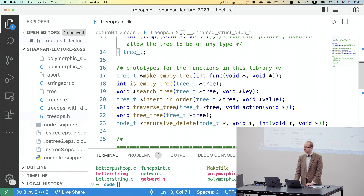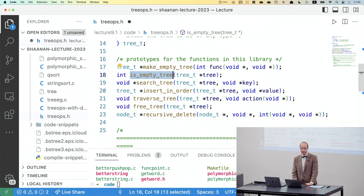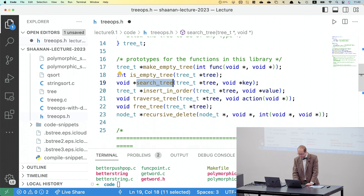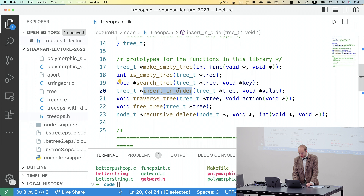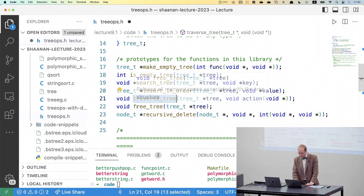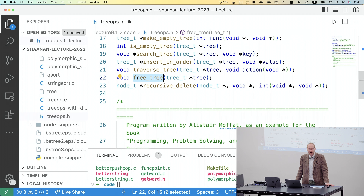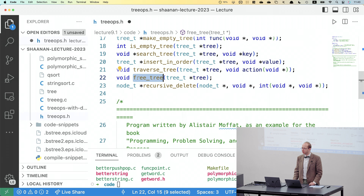Key to making a function pointer work: write the prototype as normal — this returns an integer, takes in two pointers — then add a pointer asterisk around the variable name in parentheses, and now we have a function pointer. On top of this, we need function prototypes for all our tree functions: make_empty_tree, is_empty_tree, search_tree, insert_in_order, traverse_tree, free_tree, and recursive_delete. Free_tree is important because we don't want memory leaks — since we're dynamically adding and removing nodes with malloc, we need to return that memory to the operating system when done.